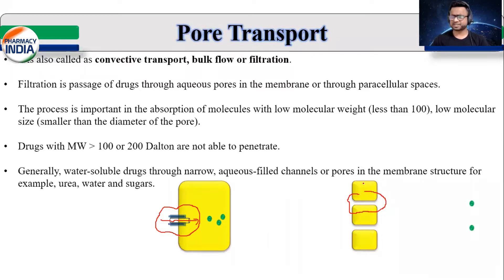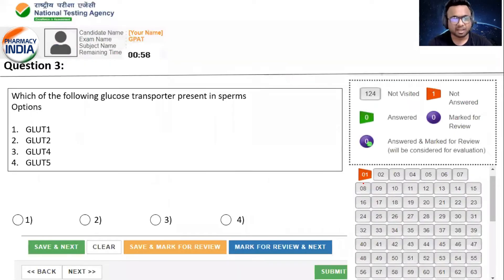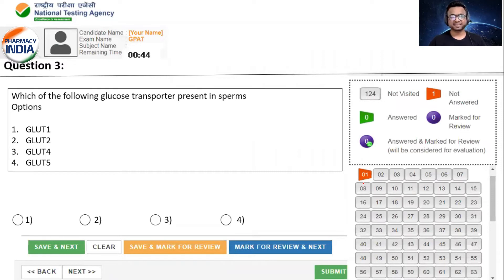तो water-soluble molecules generally इस mechanism को follow करते हैं. That's why pore transport mechanism is correct answer. Question number 3: Which of the following glucose transporter present in sperms? Sperms के अंदर कौन सा glucose transporter present होता है? Option A, Glute 1. Option B, Glute 2. Option C, Glute 4. Option D, Glute 5.